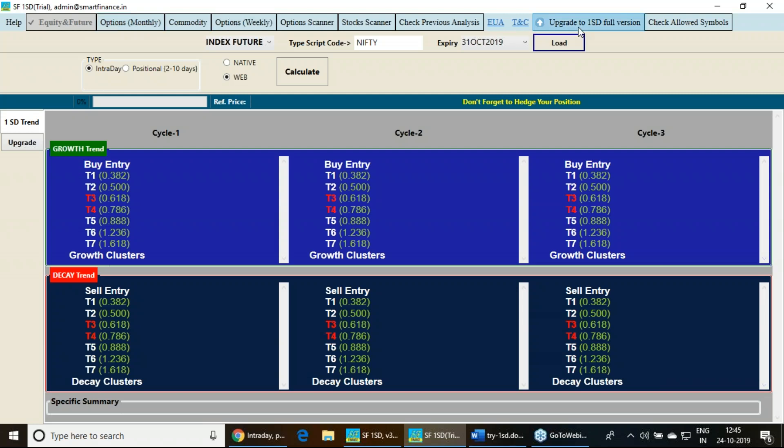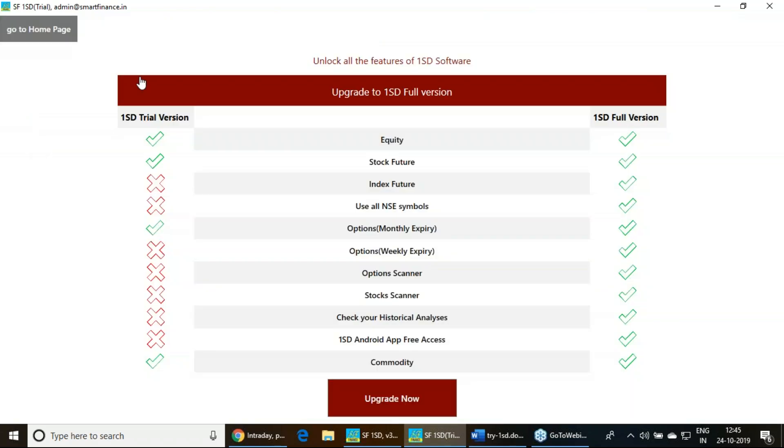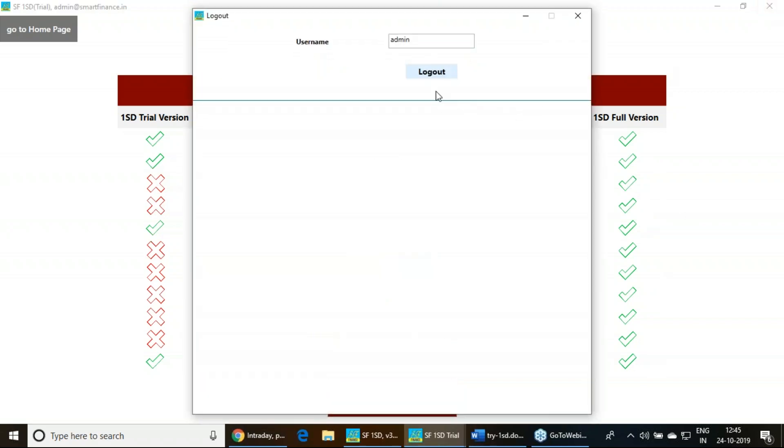This trial edition doesn't have those features. If you want to upgrade, just you have to click here. It will land you on that upgrade page. Once in this upgrade page, you will see that what features are in the trial edition and what features are in the full edition. All this info you can get it in this software.